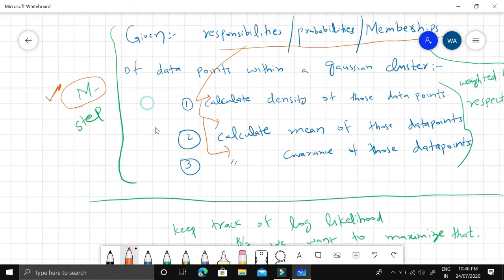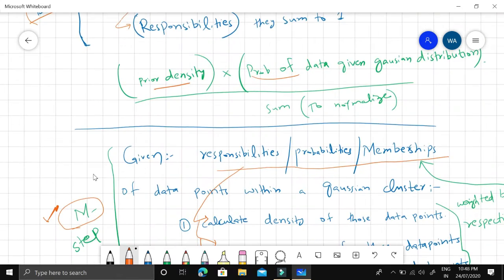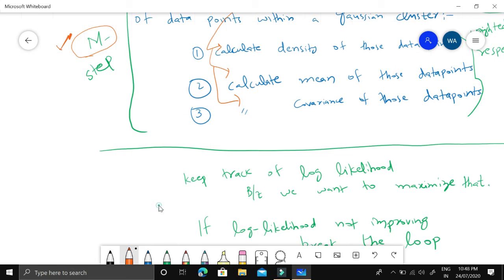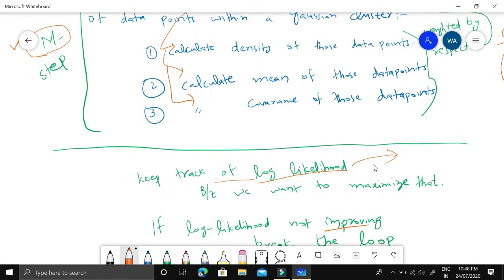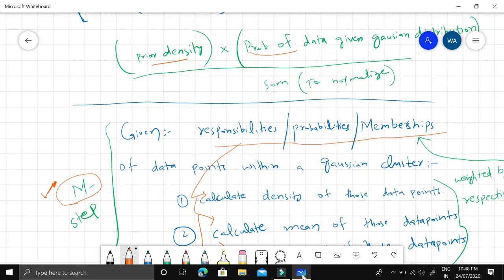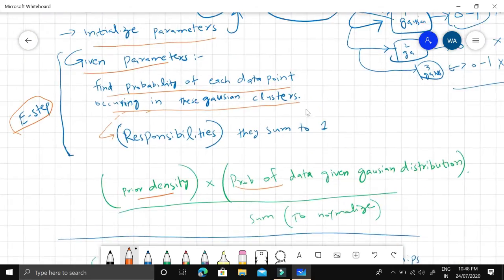The E-step and M-step keep going iteratively until the log likelihood of data points occurring in these Gaussians no longer improves. We write a log likelihood function and track improvements. Once the log likelihood stops improving — i.e., the algorithm converges — we stop iterating.